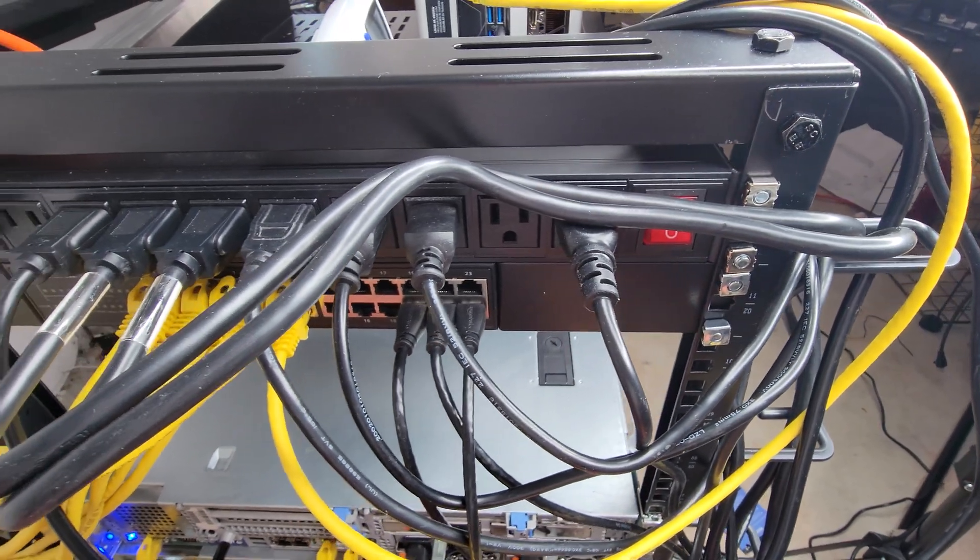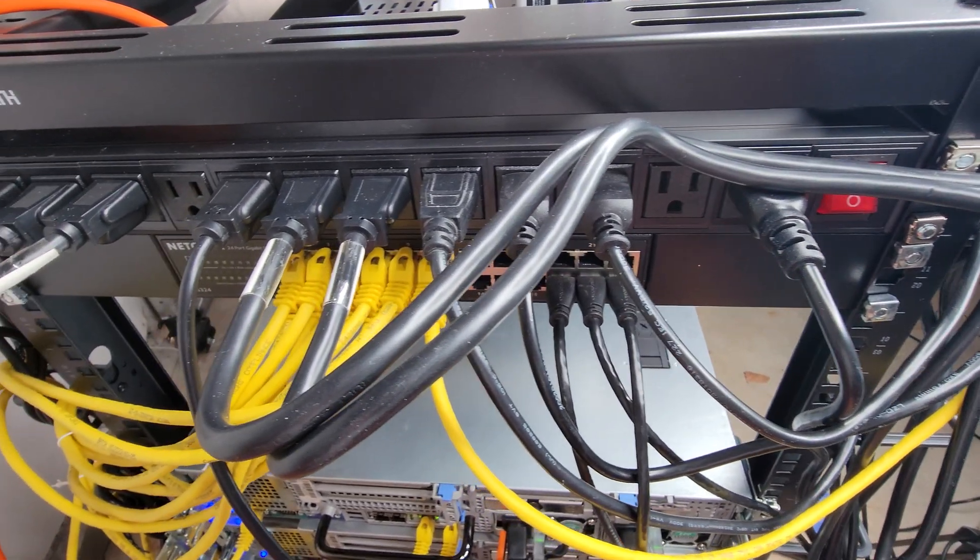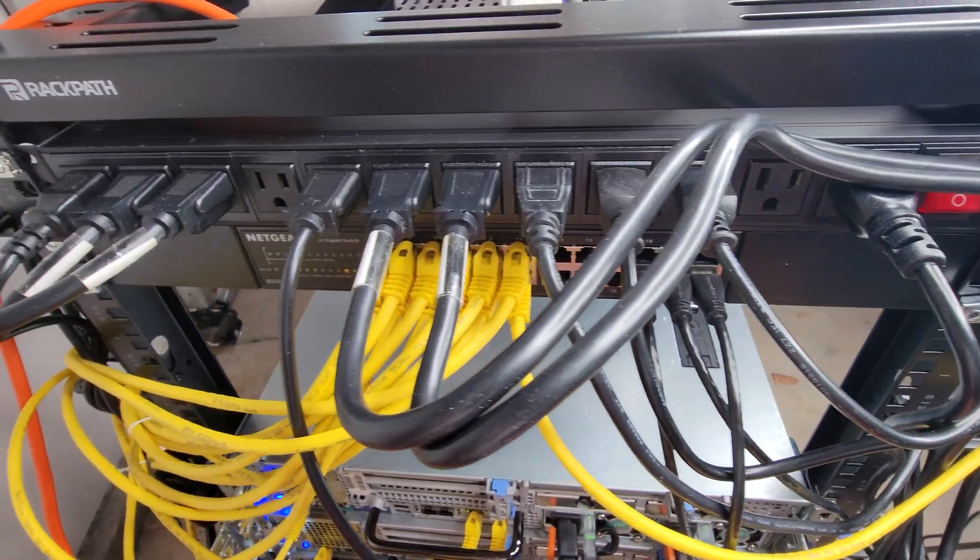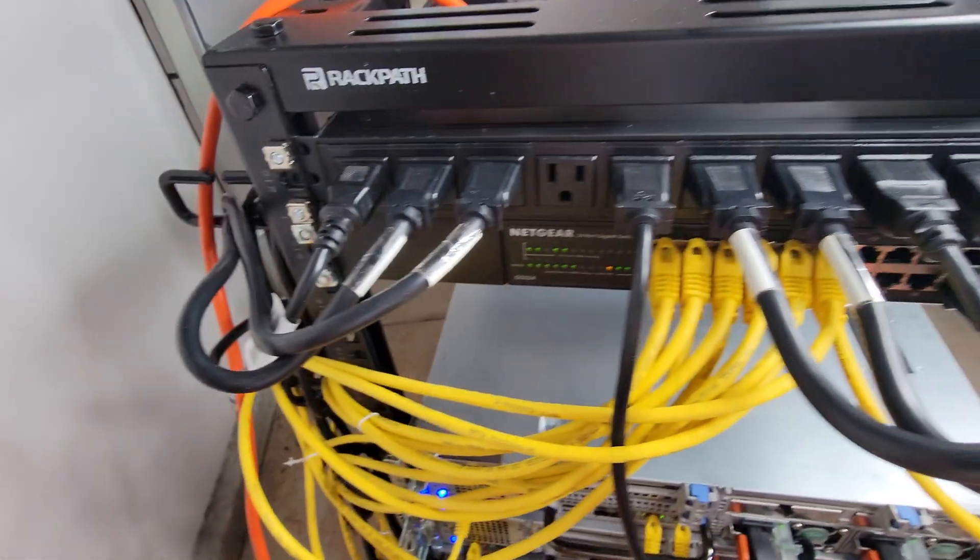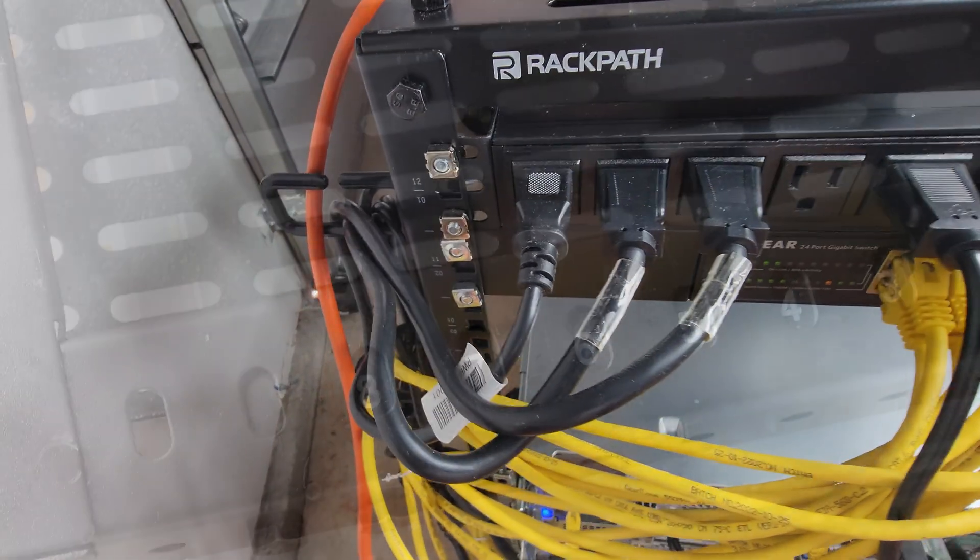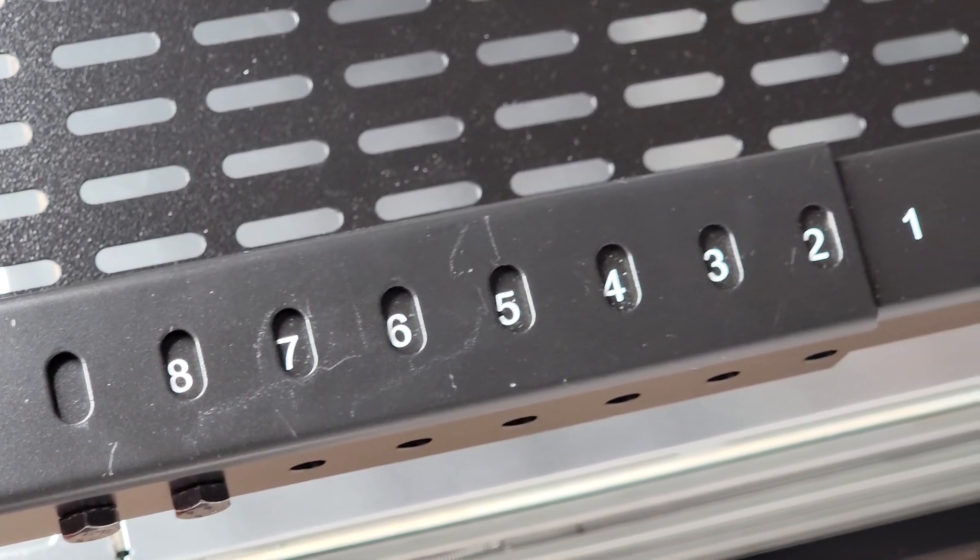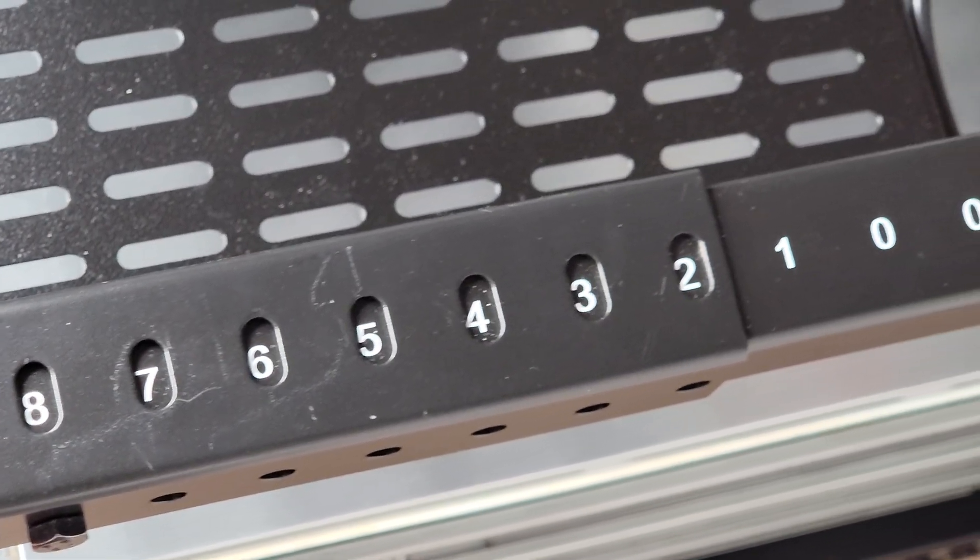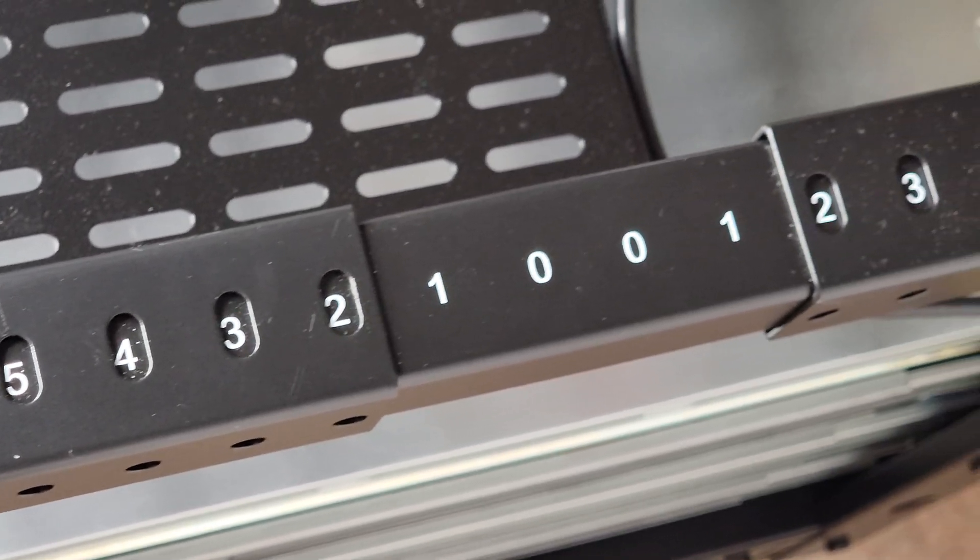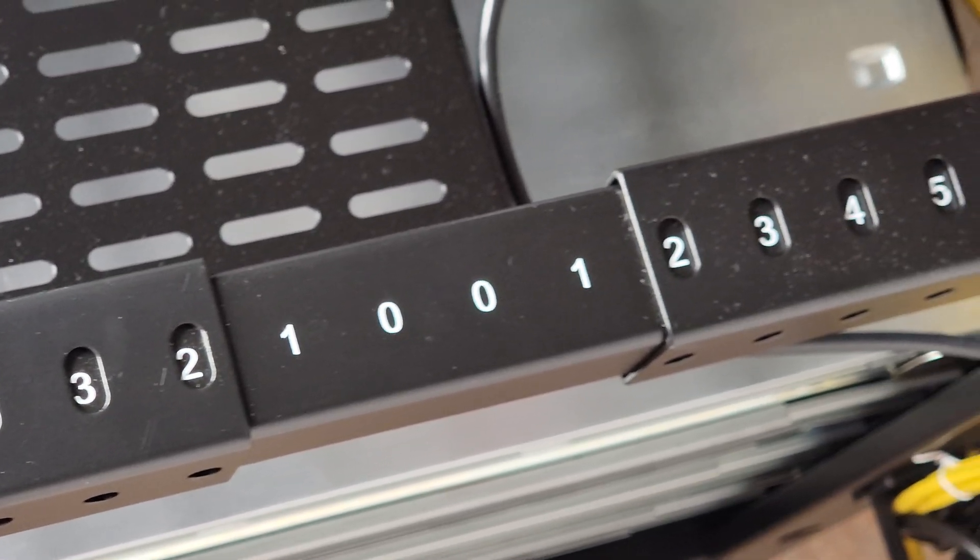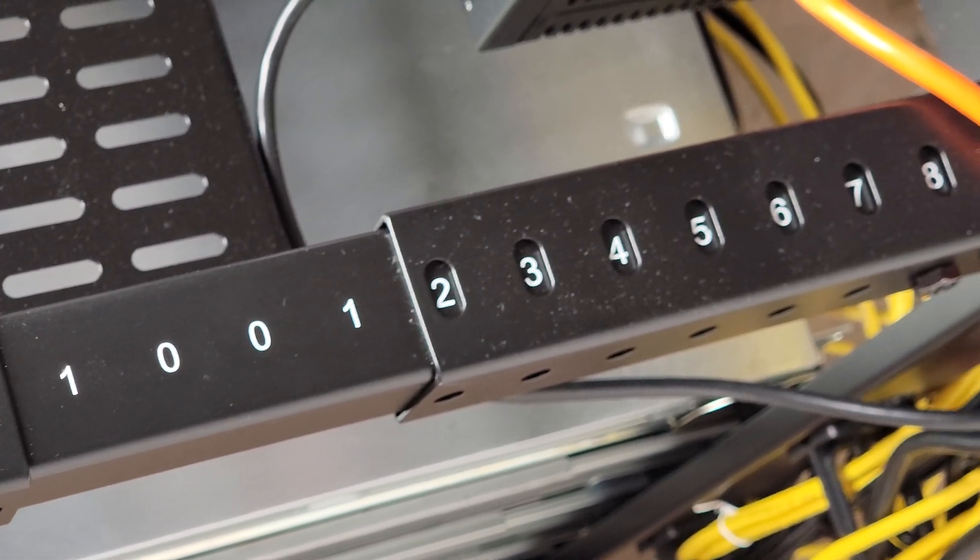Assembling this rack was quite straightforward. The open frame design is perfect for easy access for cable management and servicing. Depending on your server size, the depth of the rack is adjustable. These numbered guides show the adjustments you can make depending on the size of your server.